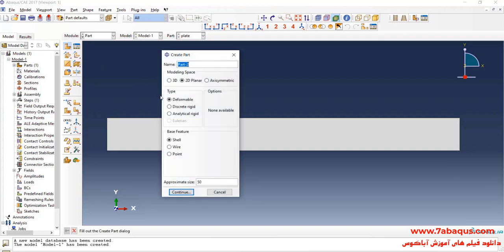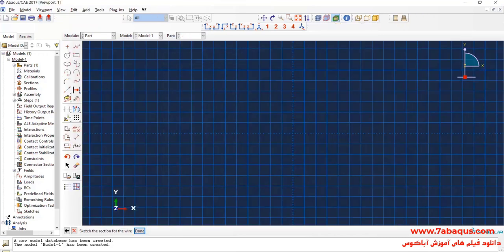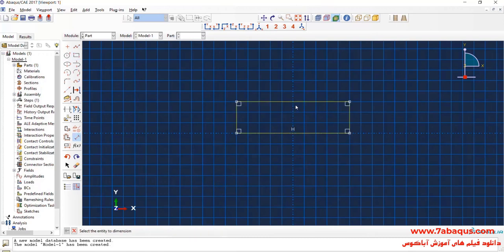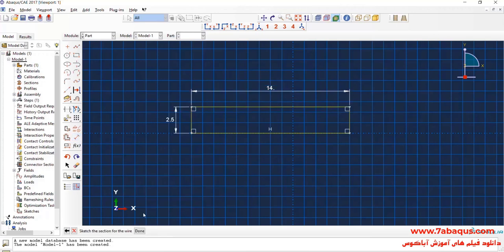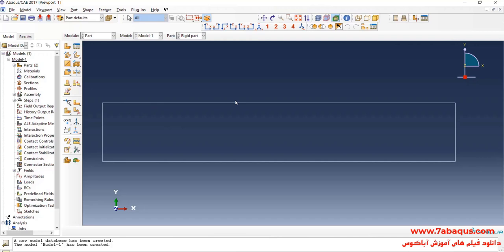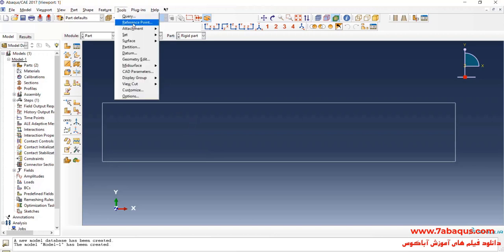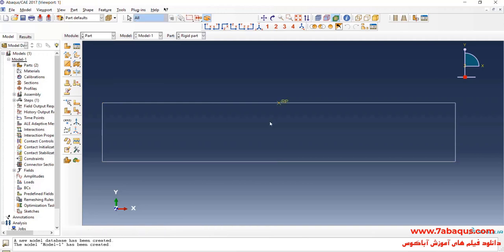In the next step, I will click on Create Part to create the geometric shape of the rigid part. I select the modeling space as two dimensional, select discrete rigid, then wire, and continue. I will draw a rectangle and enter its length equal to 14 millimeters and its width equal to 2.5 millimeters. Since this part has been modeled as rigid, we should consider a reference point for it. I will click on the Tools menu, then on Reference Point, and set this point as the reference point.